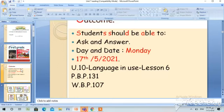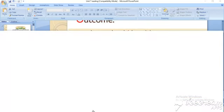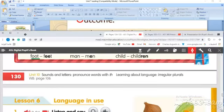Unit 10, Language in News, Lesson 6. Pupils book page 131, workbook page 107. Now please open your pupils book page 131.